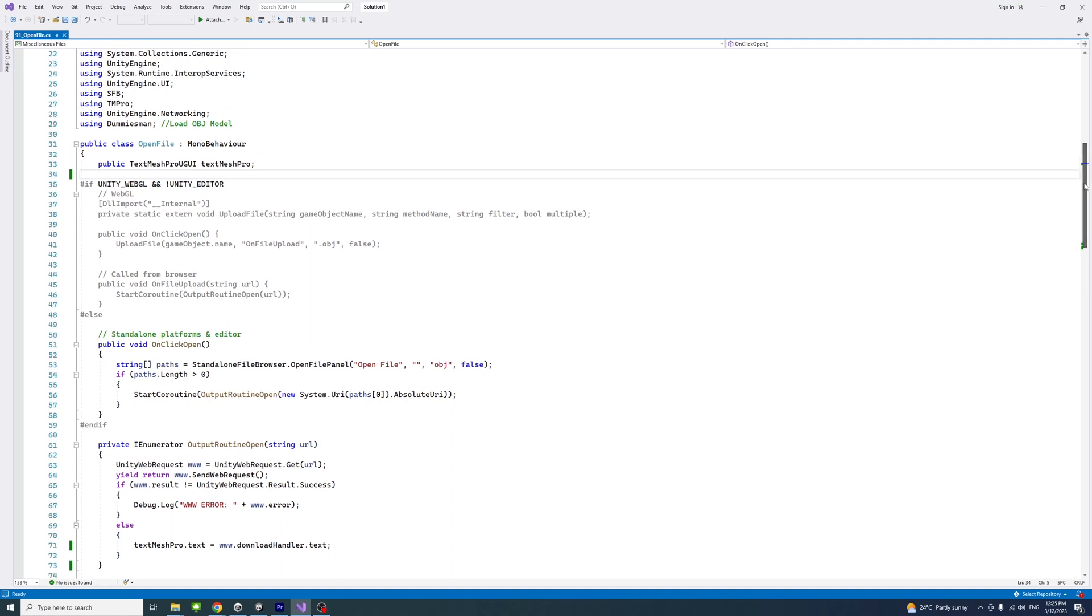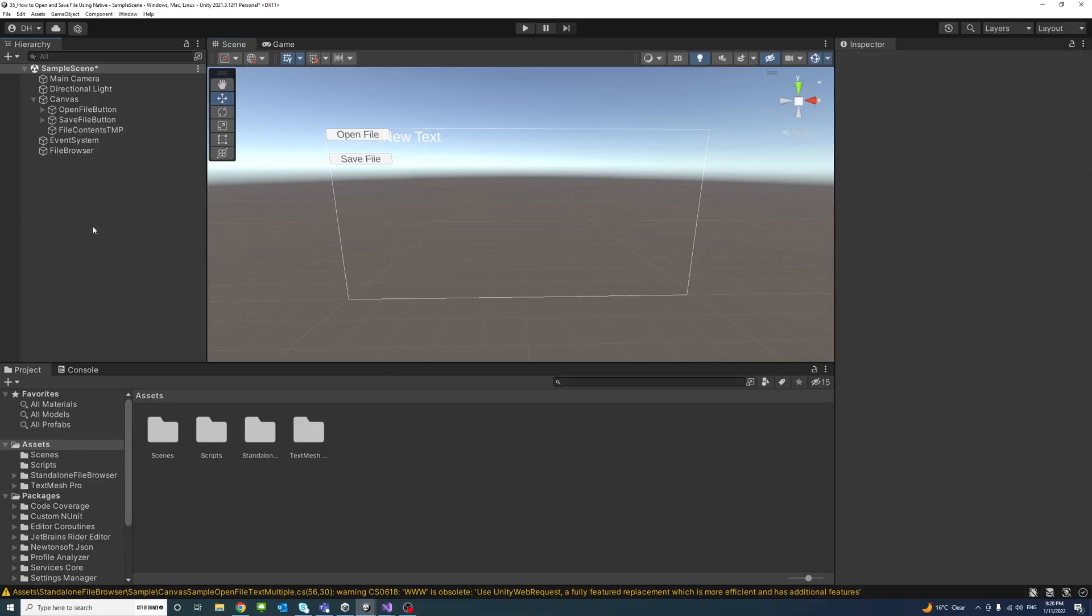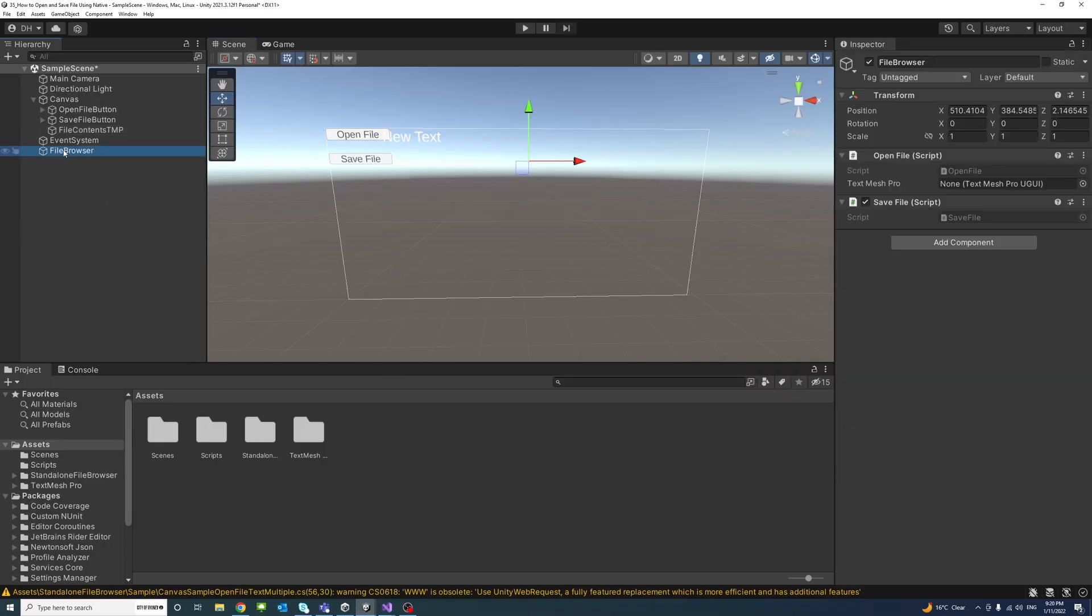If I save the file and then go back to the Unity editor I could click the game object that has the two codes in it. This is the OpenFile script and we notice now we have this public variable and it's requiring a TextMeshPro item or object.